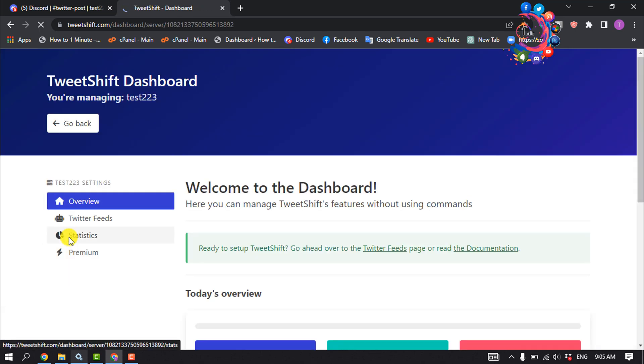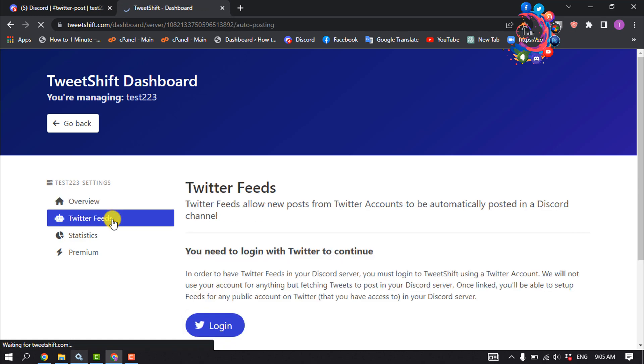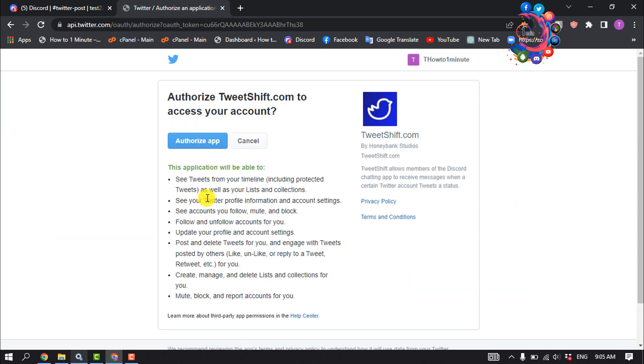Click on Twitter Feeds, then click on Login. It may ask you to log in to your Twitter account here, and then click on Authorize App.